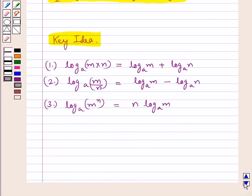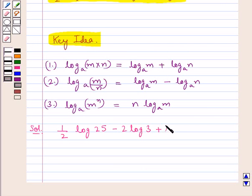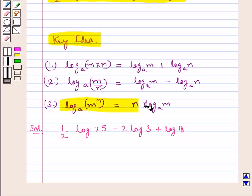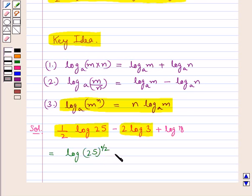Let's proceed with the solution. We need to simplify the expression 1 upon 2 log 25 minus 2 log 3 plus log 18. Using the third law, we simplify the first two terms: this equals log of 25 to the power of 1 upon 2, minus log of 3 squared, plus log 18.